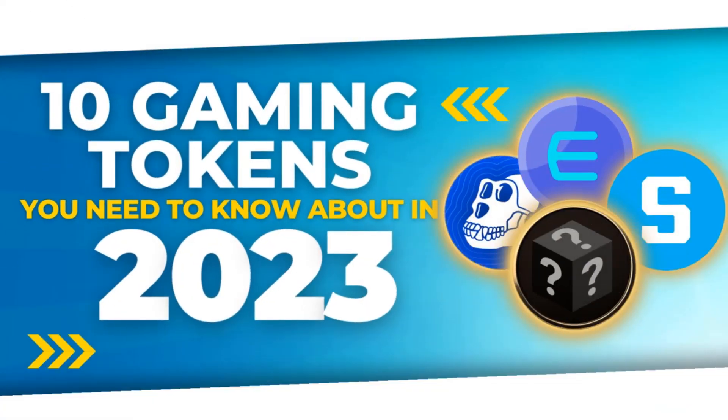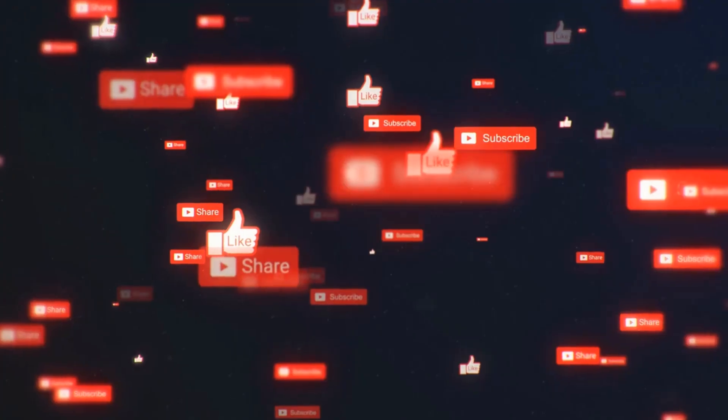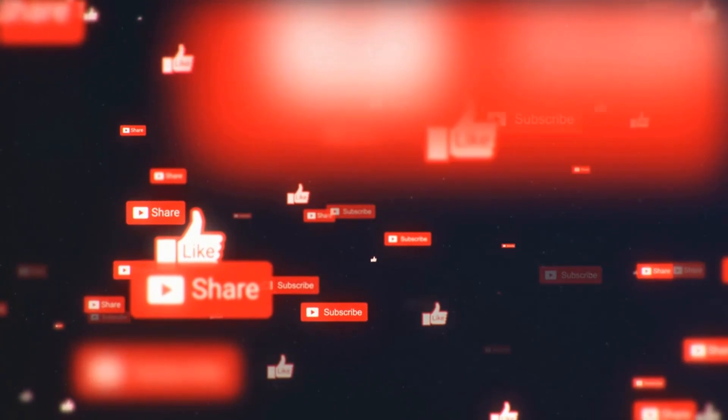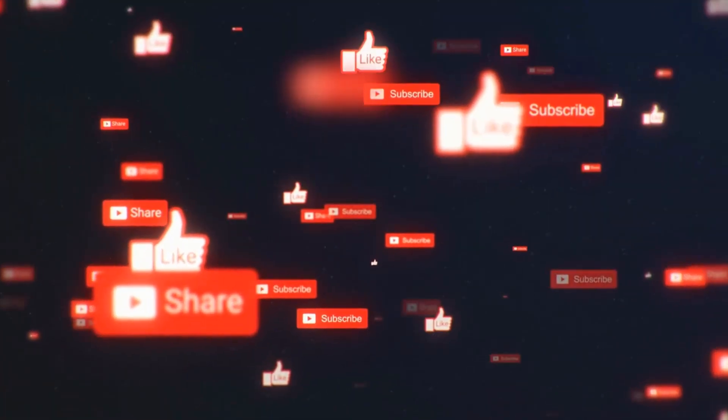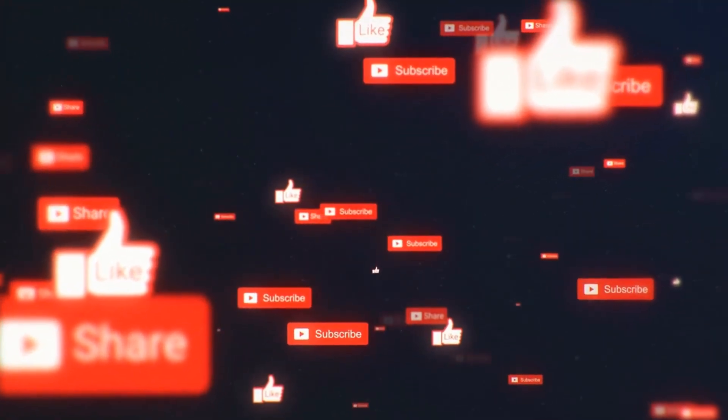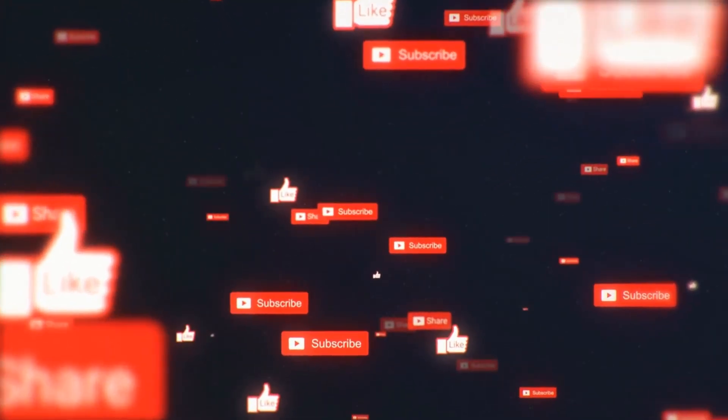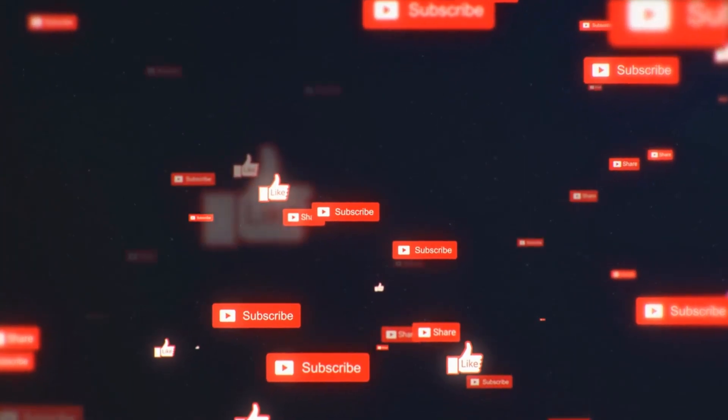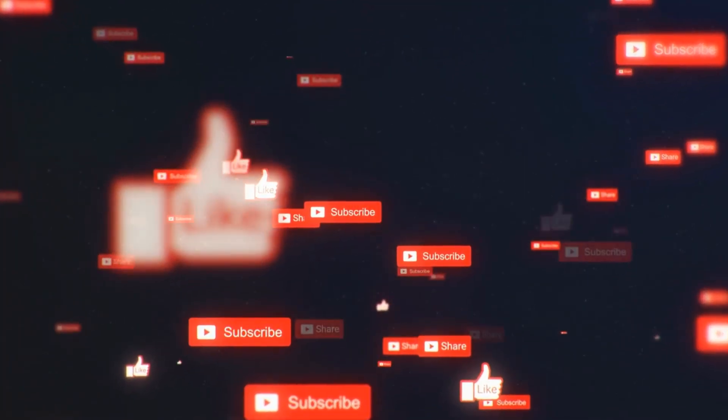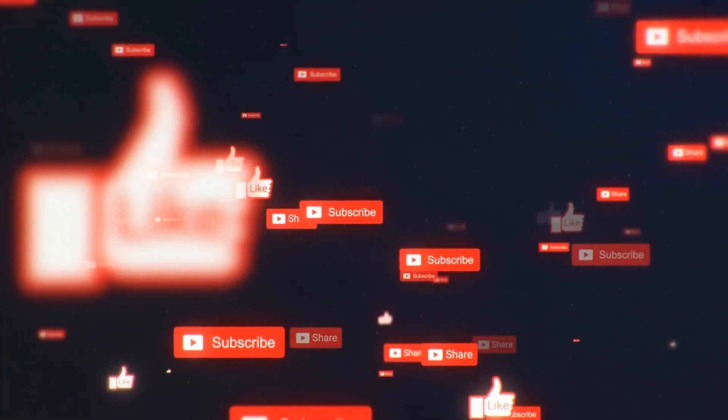There you have it gamers, those are the 10 most popular gaming tokens used in different blockchain-based games and ecosystems. With these tokens, you can create, trade, battle, and explore different gaming worlds all while potentially earning rewards. So which one will you use to take your gaming experience to the next level? Let us know in the comments below.